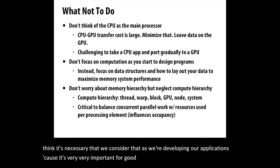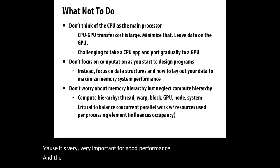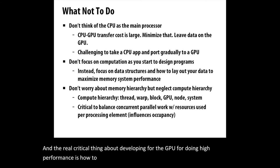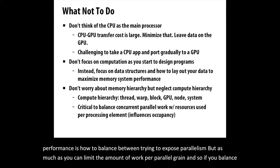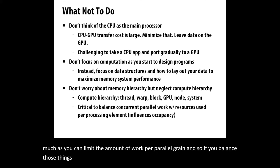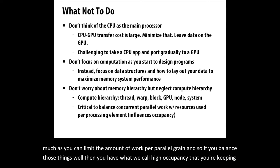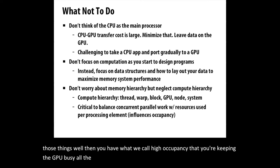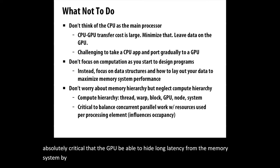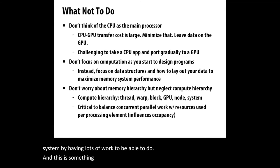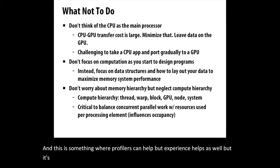The real critical thing about developing for the GPU is how to balance between trying to expose parallelism, but as much as you can limit the amount of work per parallel grain. If you balance those things well, then you have what we call high occupancy - you're keeping the GPU busy all the time. It's absolutely critical that the GPU be able to hide long latencies from the memory system by having lots of work to do. Profilers can help, but experience helps as well. It's the most important thing in terms of getting high performance.